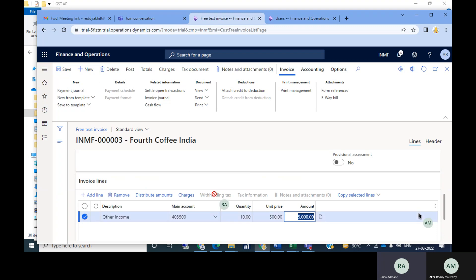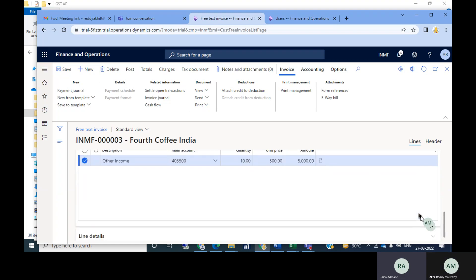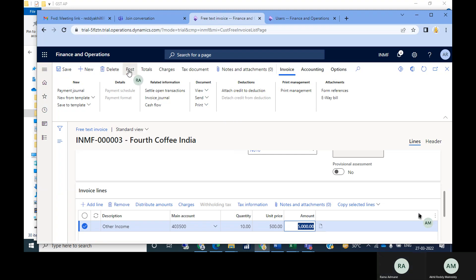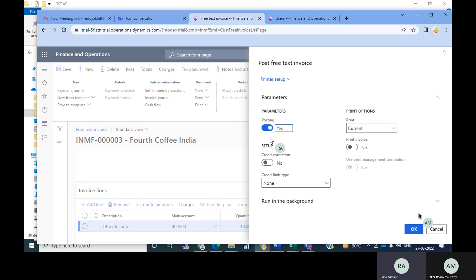What is happening here: the customer account will be debited and revenue will be credited. We selected the customer at the header level, and here we are selecting the revenue account along with quantity and unit price. Once you've done this, you can save and post it. These are the free text invoice entries.